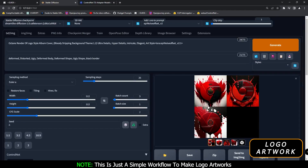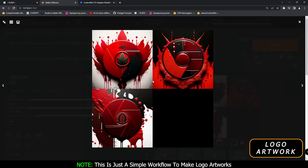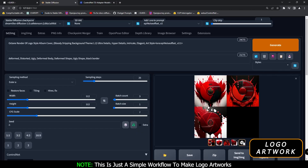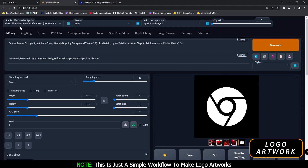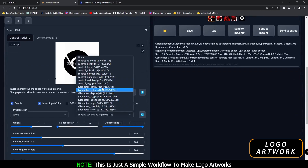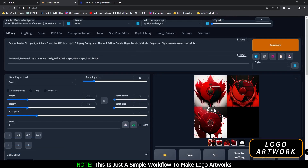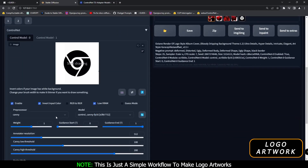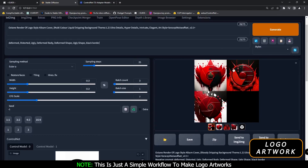These are the results I got with the scribble model — definitely amazing results as well. It's working quite amazingly, and you can go with changing models as well. I'm using Dreamlike Diffusion this time, and this was the result I got with the scribble model. Now we'll jump back to the canny model. This time I went with a different theme: multi-color liquid dripping theme, with canny preprocessor and canny model.